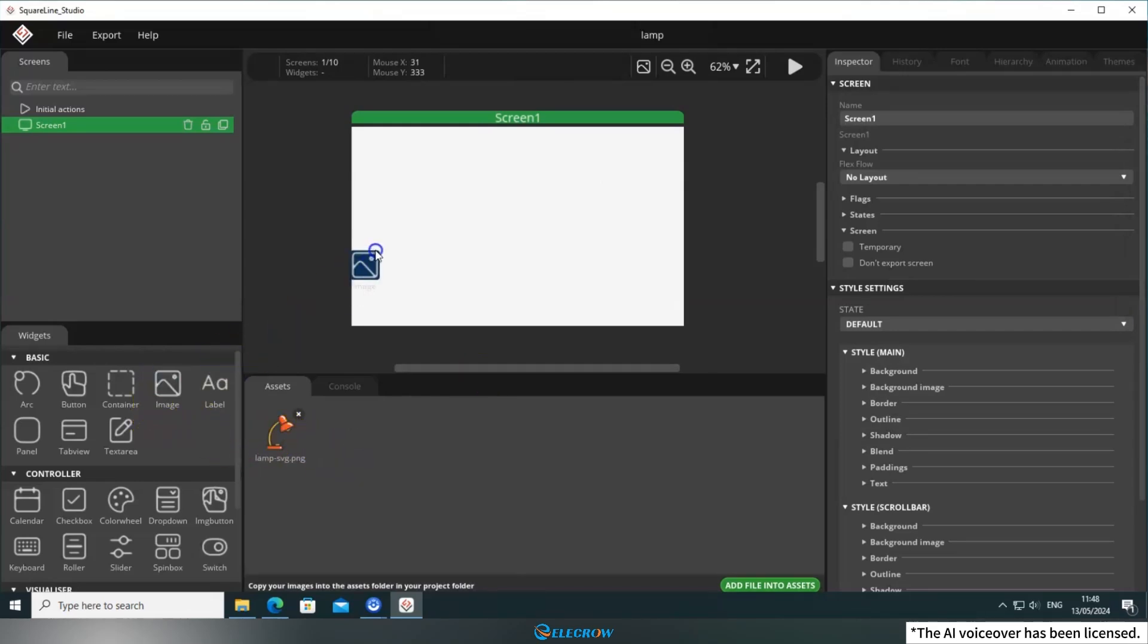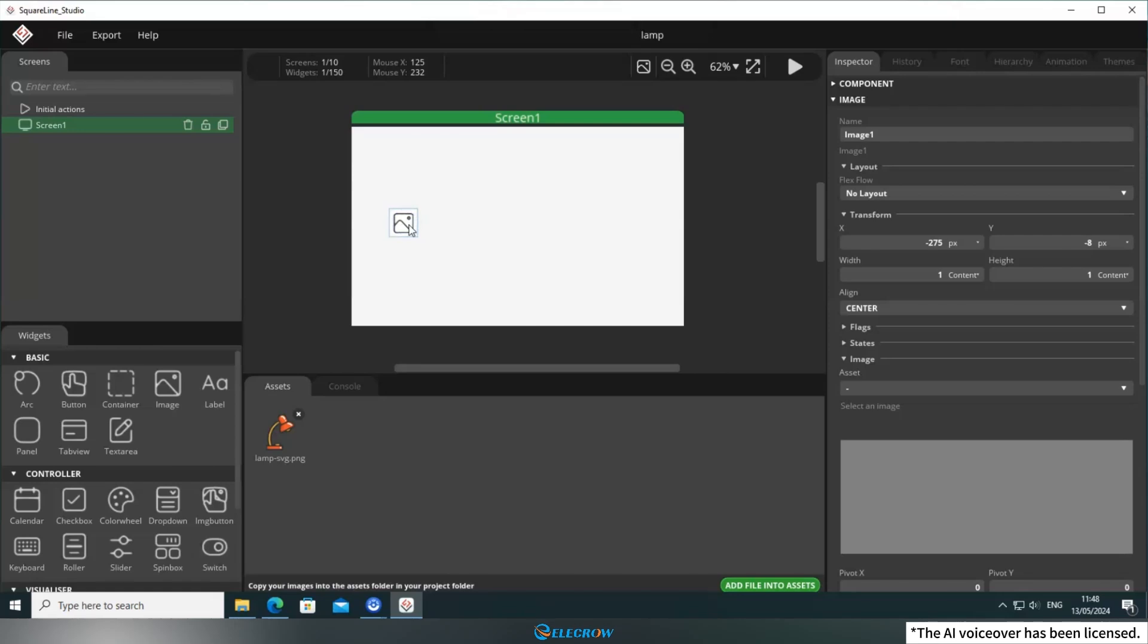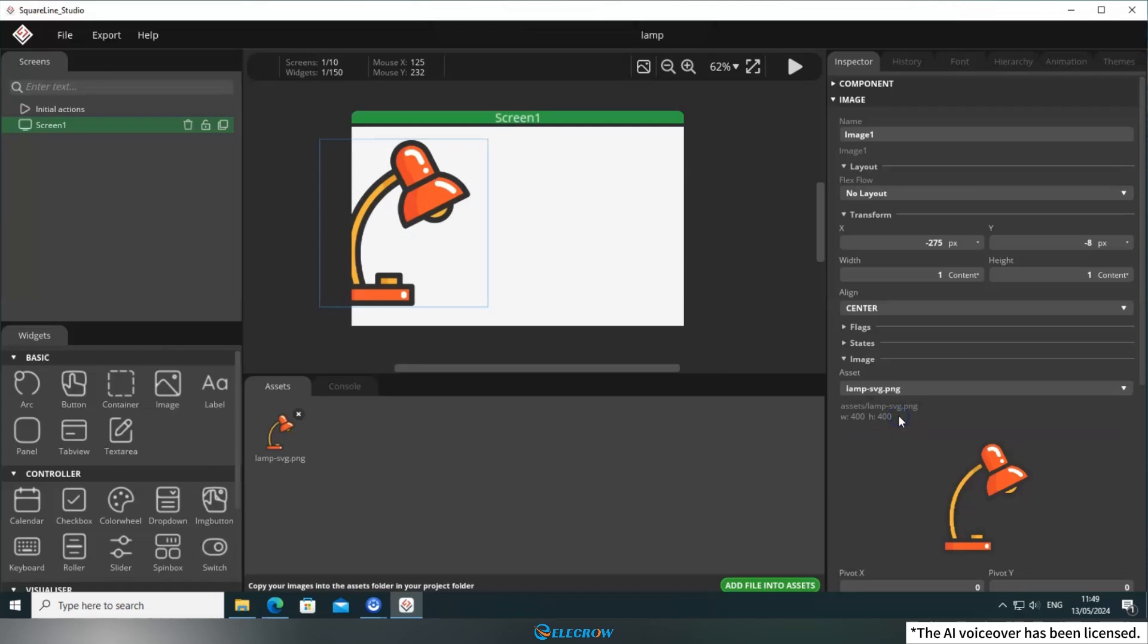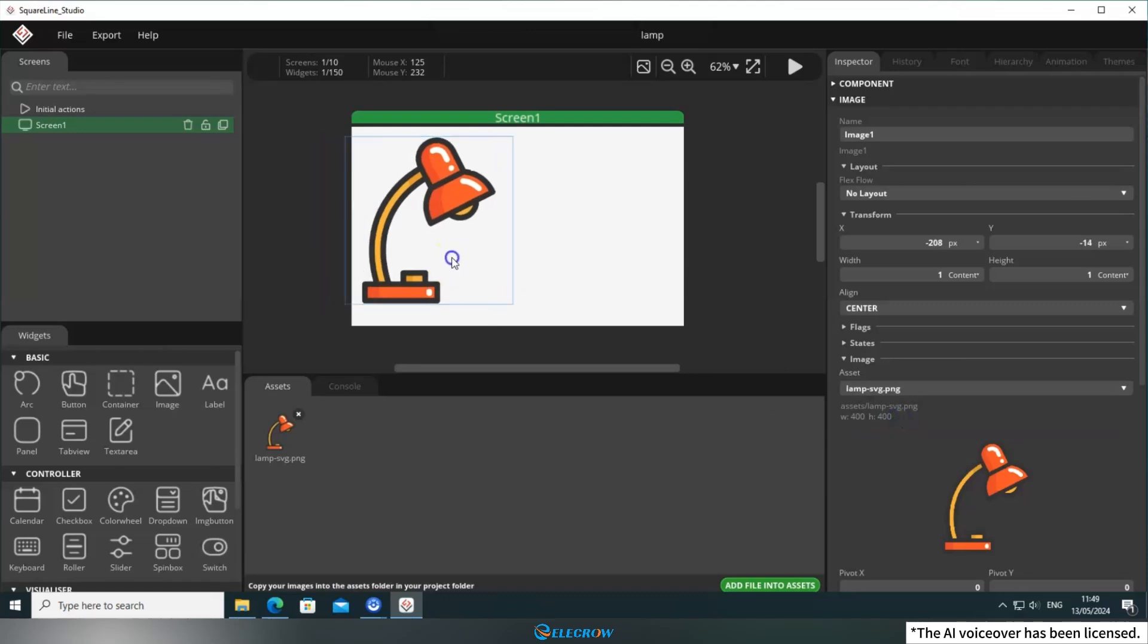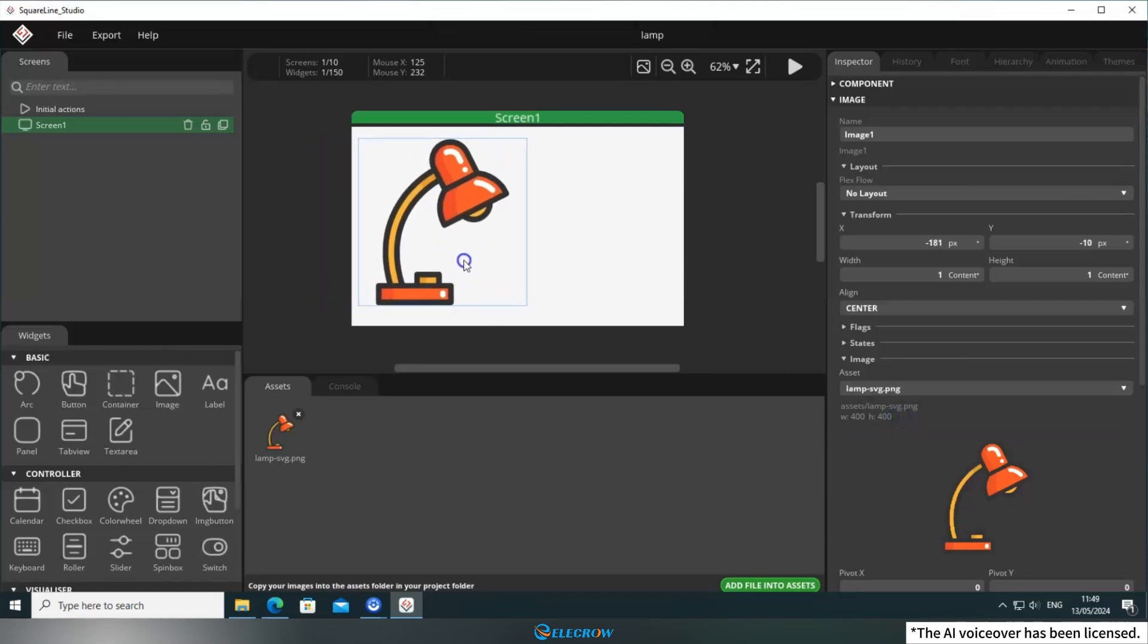Next, add an image widget to the screen and in the Inspector panel on the right, select the image you just added to Assets. Now, you should be able to see the desired image on the screen.